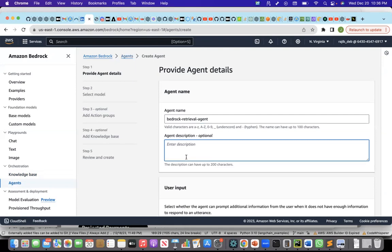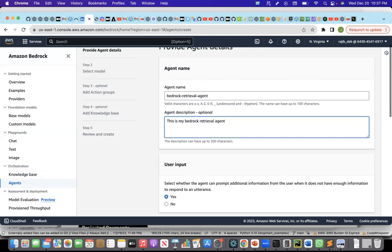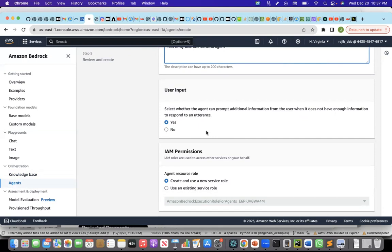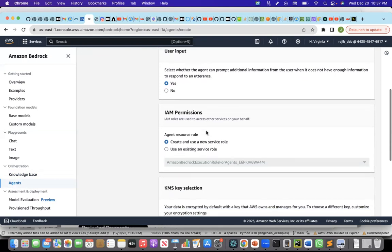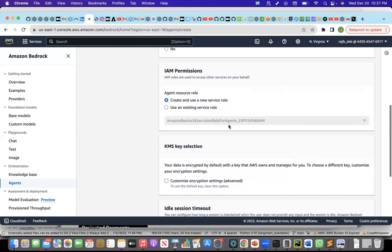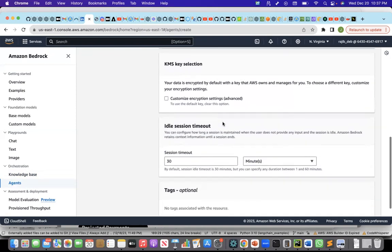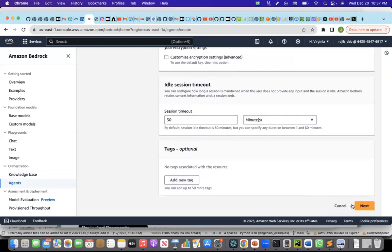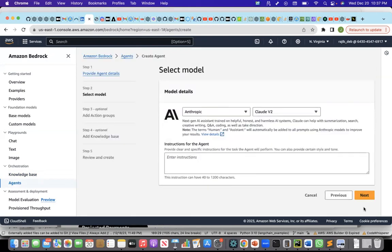I'll say create agent. I'll say bedrock retrieval agent. And I'll give a description. This is my bedrock retrieval agent. Select whether the agent can prompt additional information from the user when it does not have enough information to respond to an utterance. I'll mark it yes. I'll create and use a new service role. I'll not use an existing service role. Session timeout will keep it to 30 minutes, which is good enough. Next.